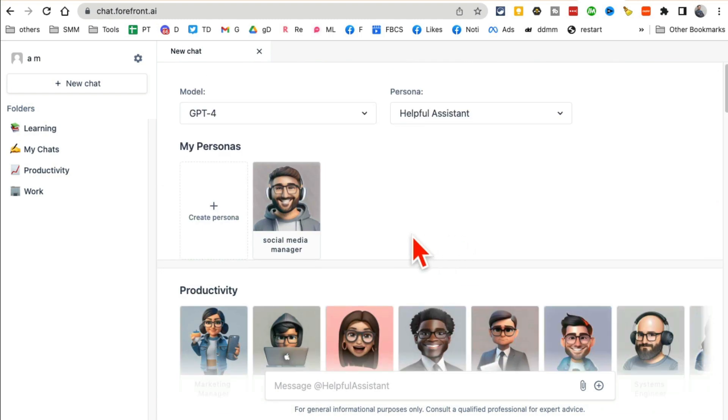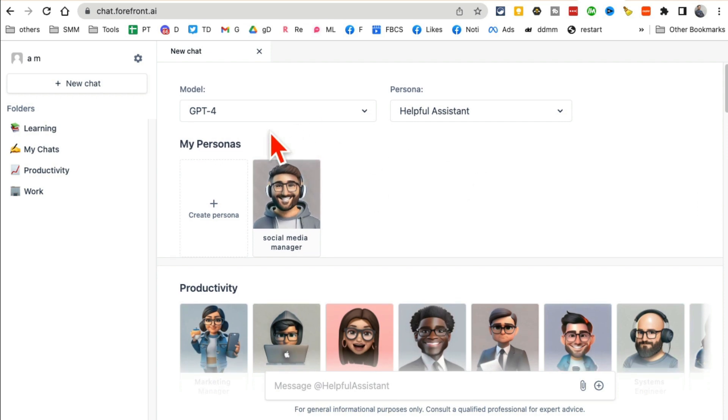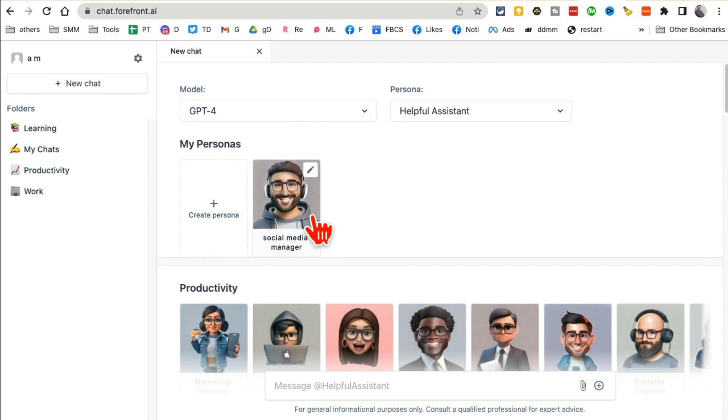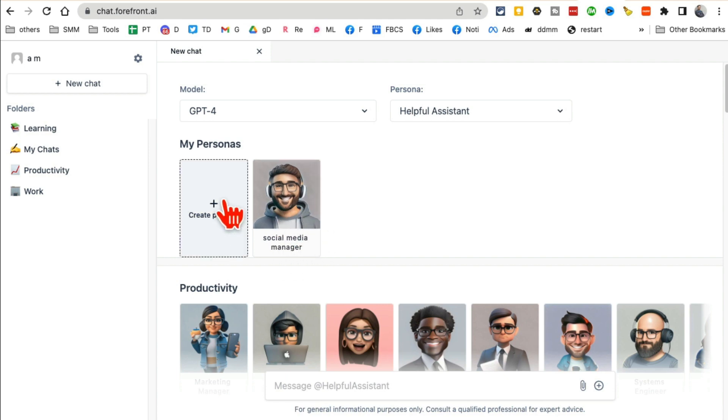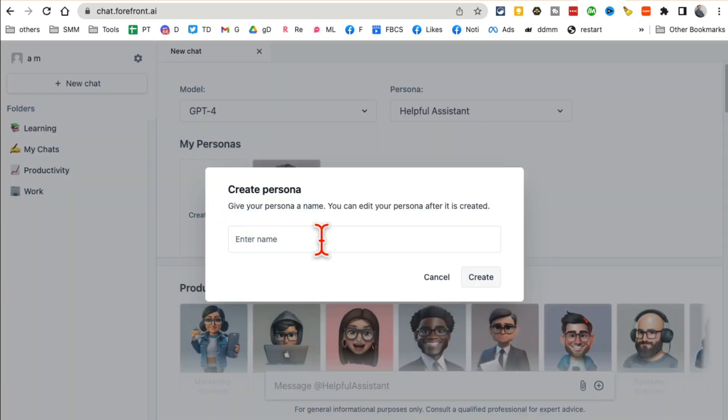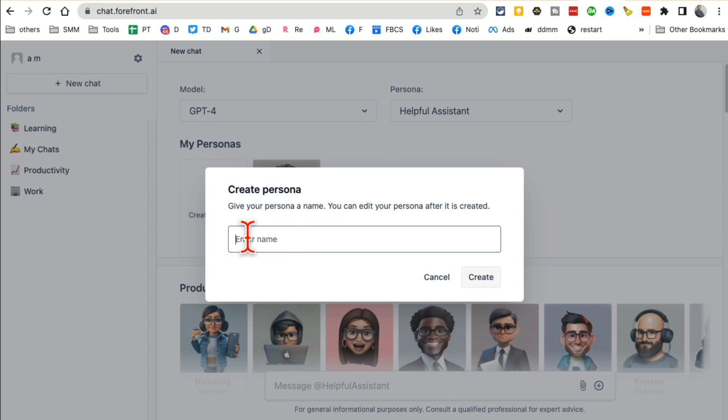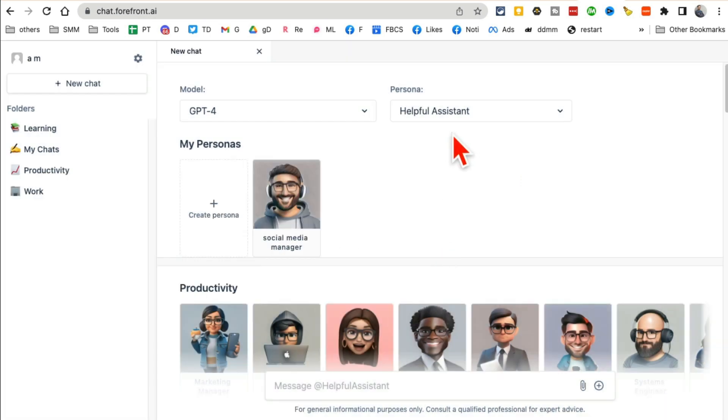This is really cool about forefront.ai. Another thing you'll notice: I've actually created my own persona for social media here. You can click here to create a persona, and then you can edit or create a persona for whatever you like—movies, marketing, productivity, research, anything.